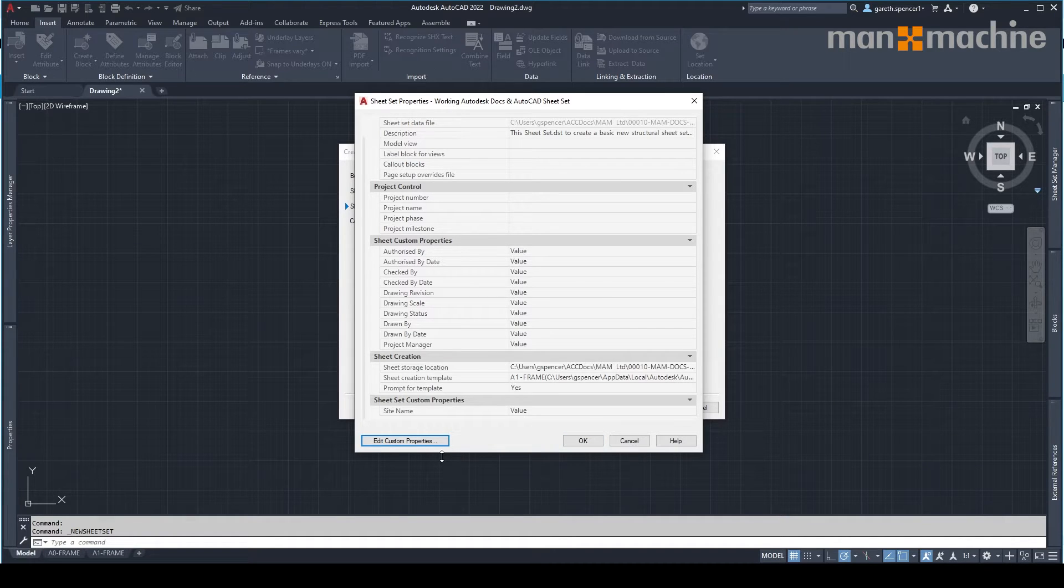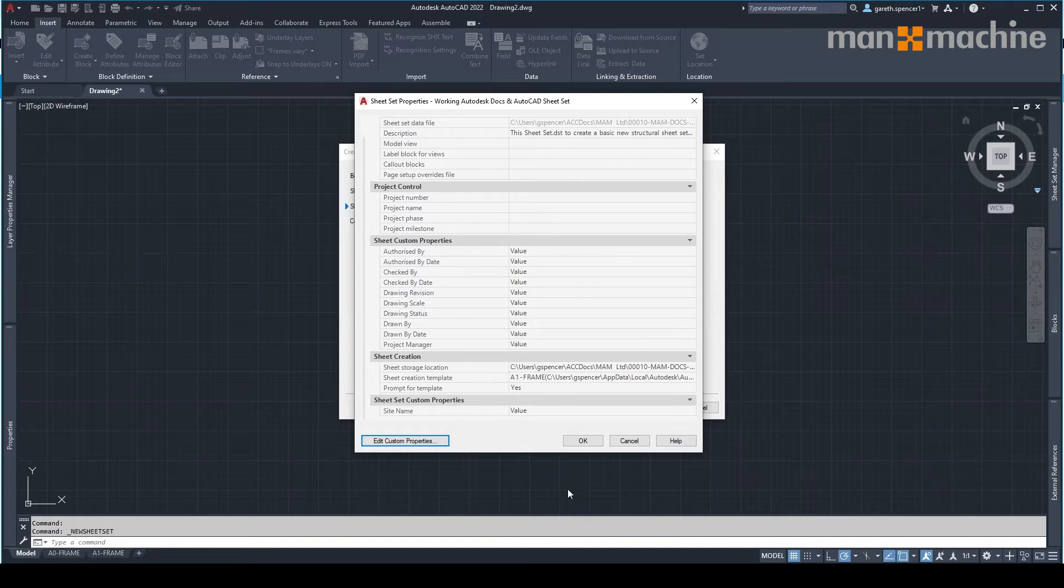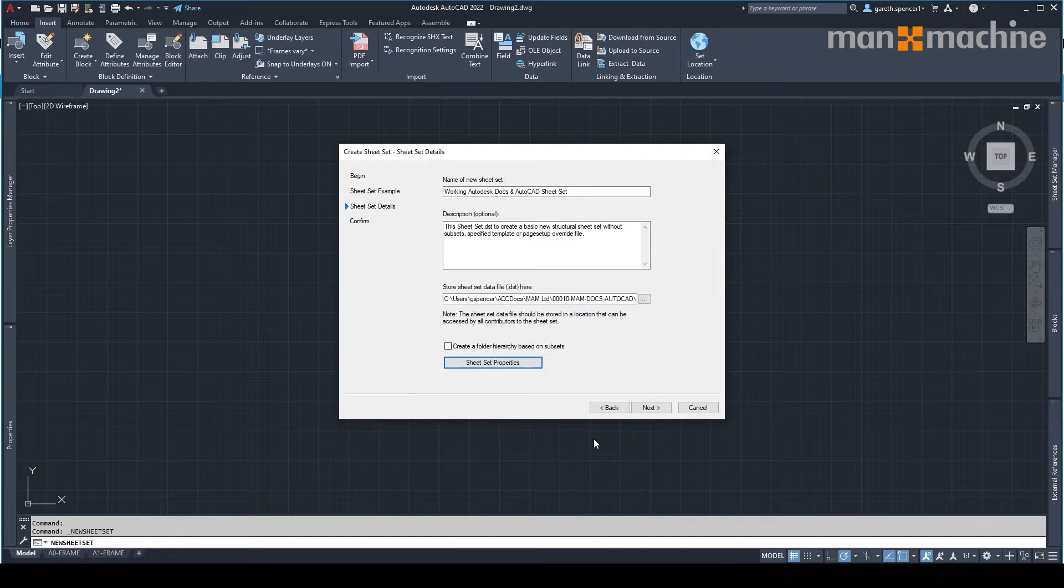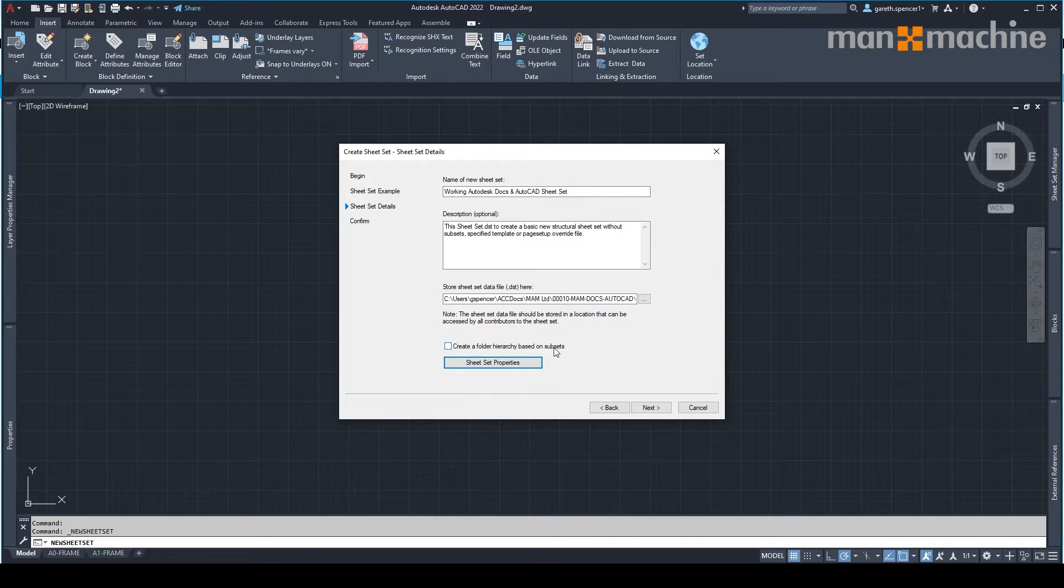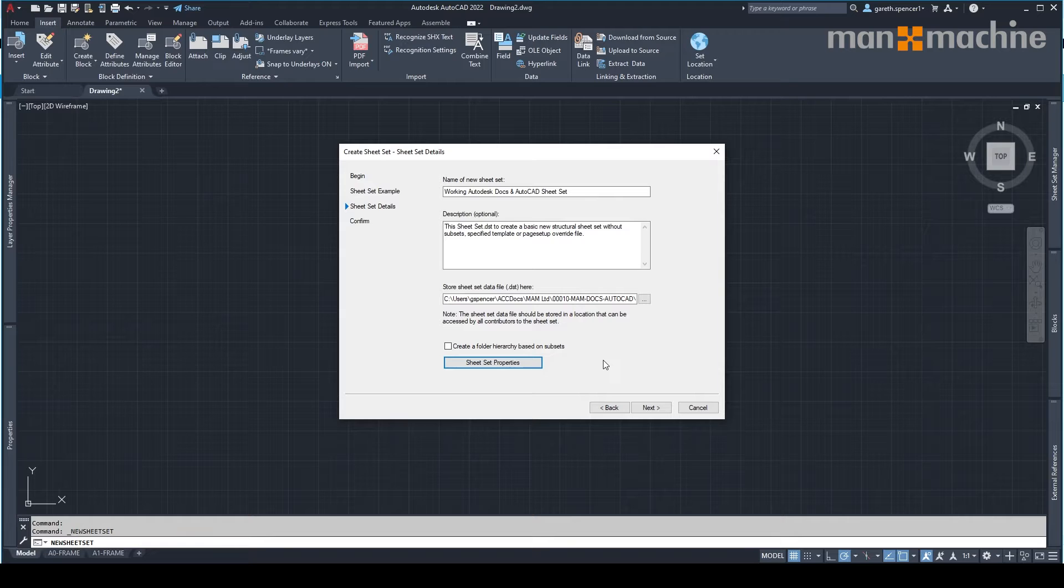We can also add in any further custom properties at any point. Once we're doing this, you'll see here we can also create a folder structure based on the subset. I'm not doing this, I'm just going to save them to the right folder when I do this.